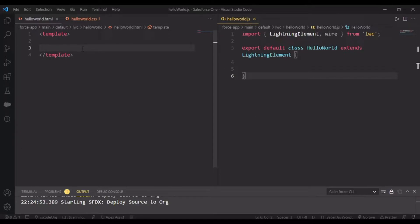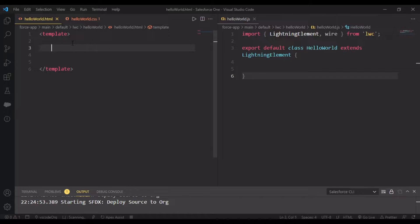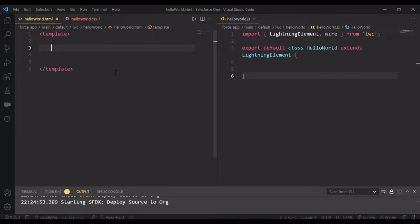Till now we've learned how your HTML and JavaScript are interlinked with each other. Using that property, we'll be creating certain conditions on which we'll be rendering our data.